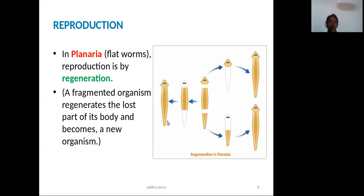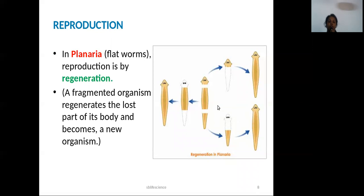Asexual reproduction by regeneration is another type. Regeneration means that a body part, such as in planaria, can be split and each part regenerates into a complete organism.